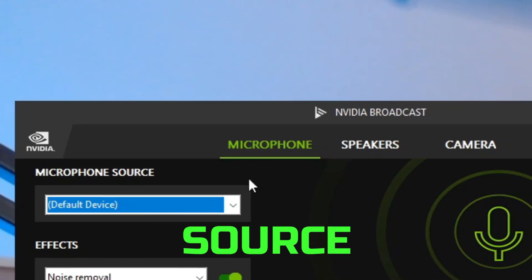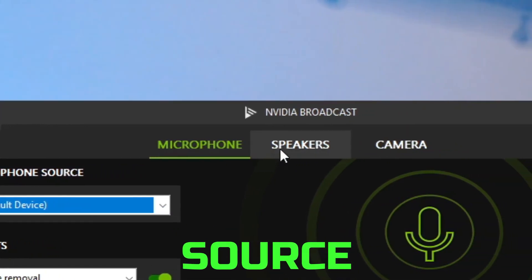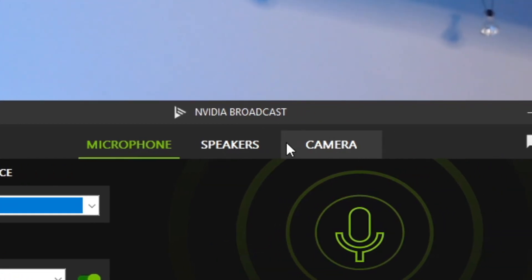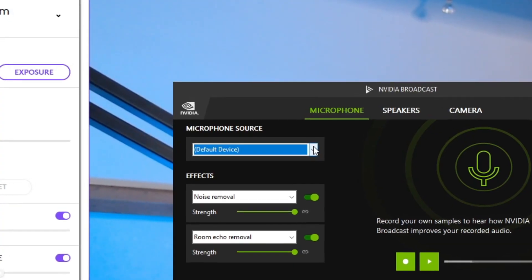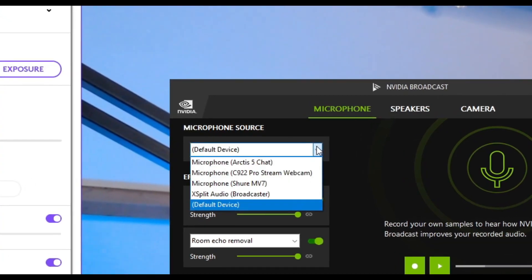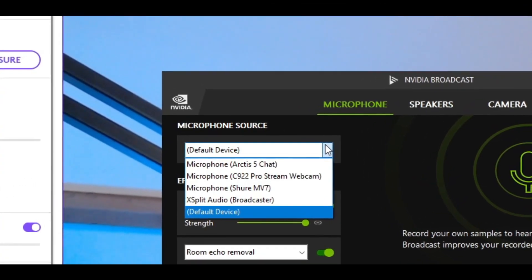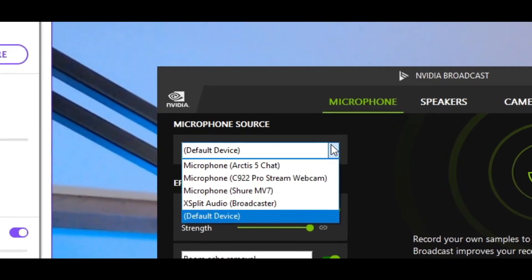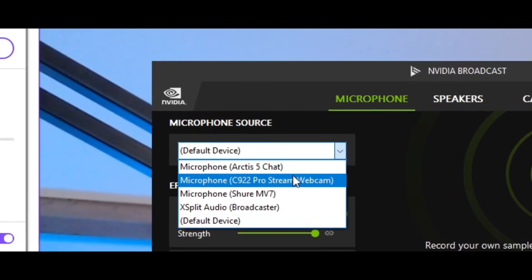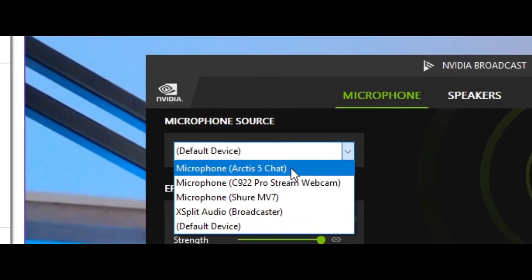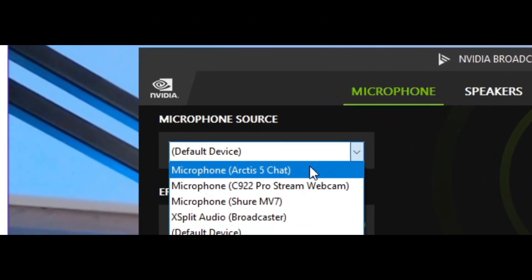Very important that you select the right source for each of your microphone, camera, and speakers. So for example, my microphone, I want it specifically to go towards my Arctis 5 headphone microphone. Perfect.